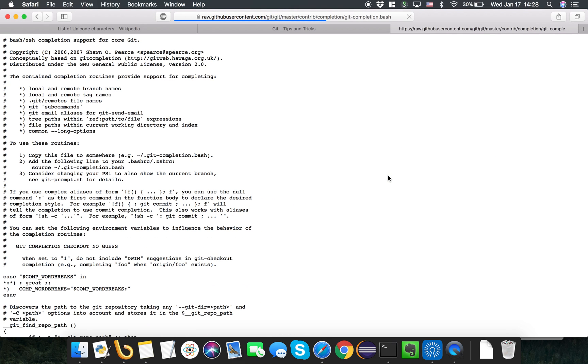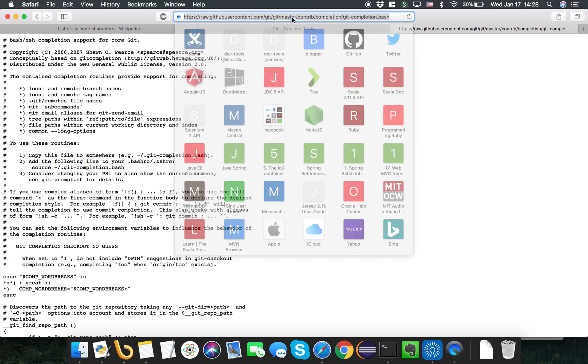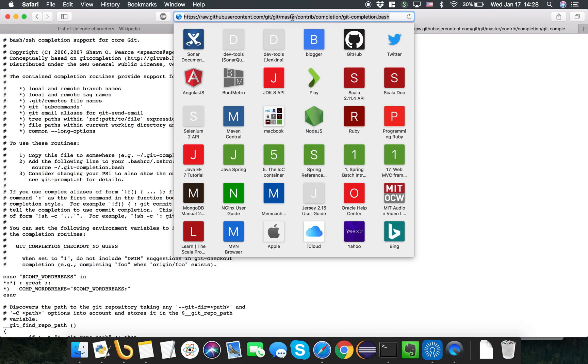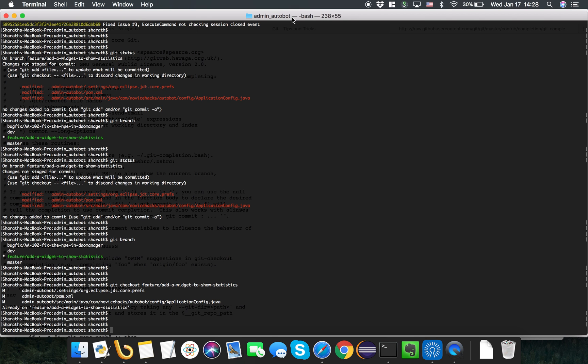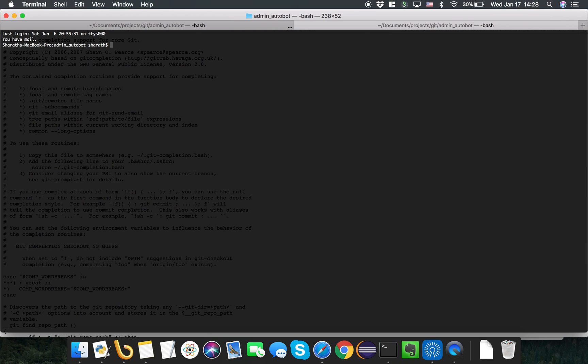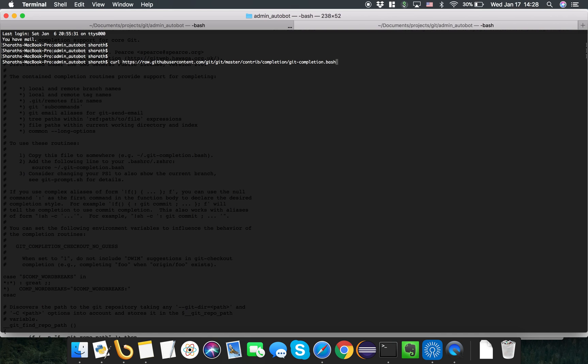What we can do here is take the raw file, copy the URL and download it. I'll take a new tab and I'll typically download it.